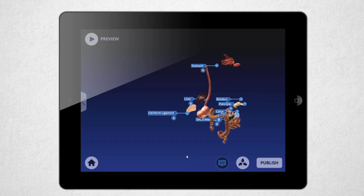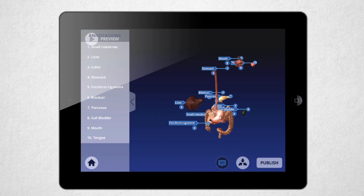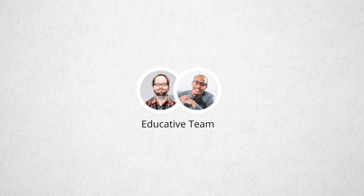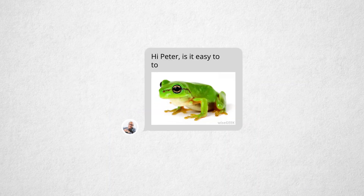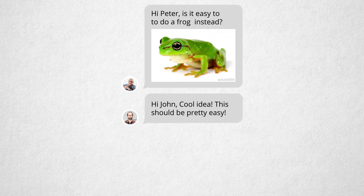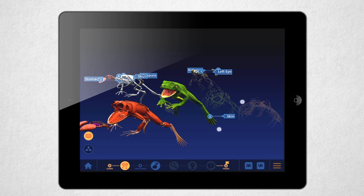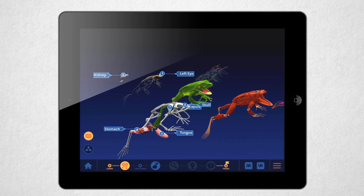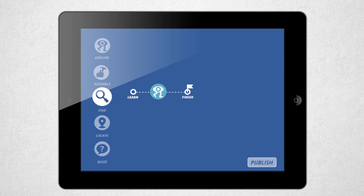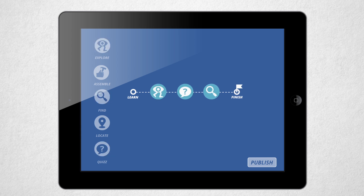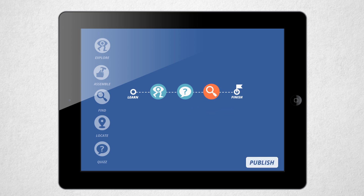You can pick 3D models from our library, or team up with 3D experts to create your own. After that, putting your game together is as easy as assembling a few blocks together, setting a difficulty level, and hitting publish. There is no coding whatsoever.